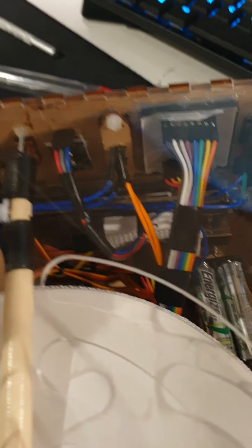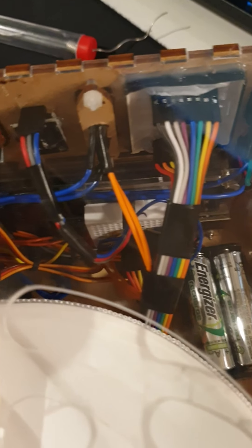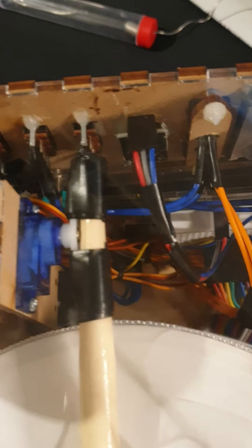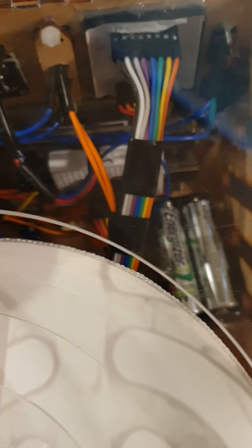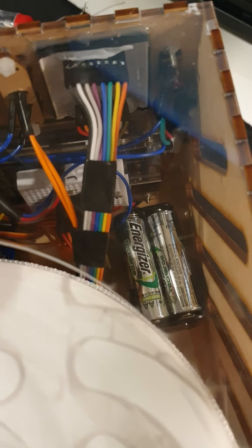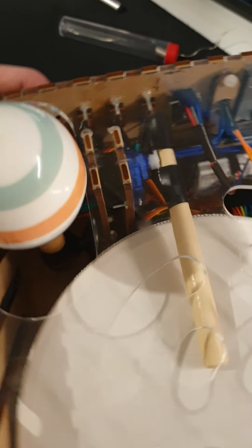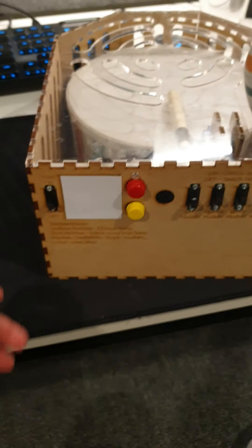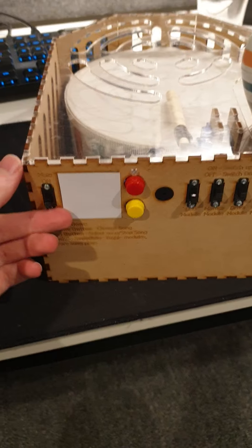And you can observe my bird's nest of wires in there. I tried to make it as neat as possible. There's only so much you can do. Anyway, let's turn the thing on and see how it's looking.